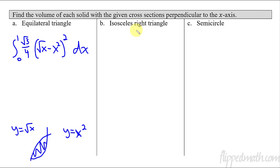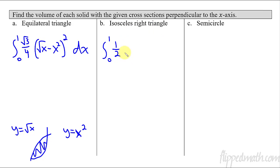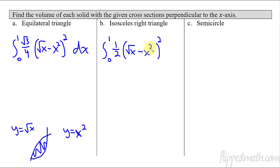For an isosceles right triangle, we still go from 0 to 1. This time it's one-half times the side squared. The side is still √x minus x², so it's one-half times (√x minus x²) squared with respect to x. That's a straightforward enough setup.